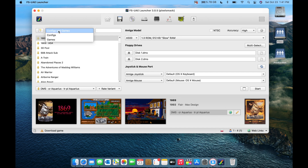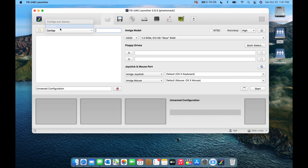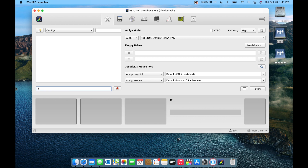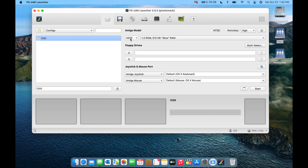You can filter the list to show 'Configs,' 'Games,' or both. To create a new configuration, switch to Configs view, type a name — I'll call mine '1200' — then click the save button. You now have a new config, though it defaults to Amiga 500 settings, so we'll change that.